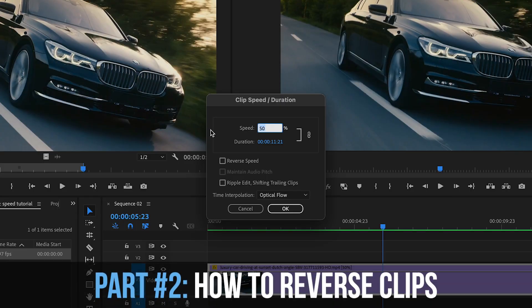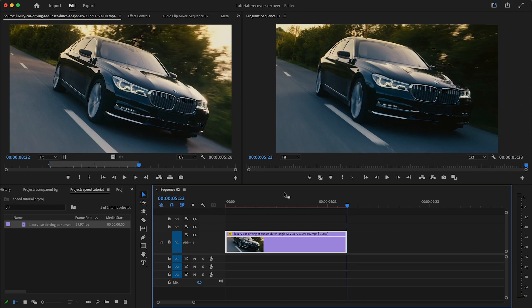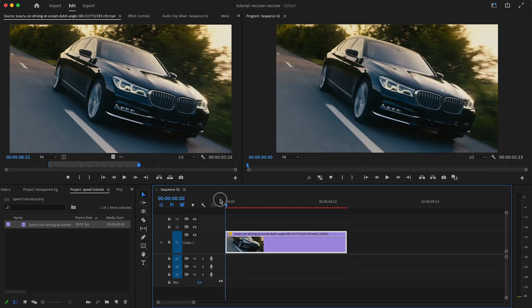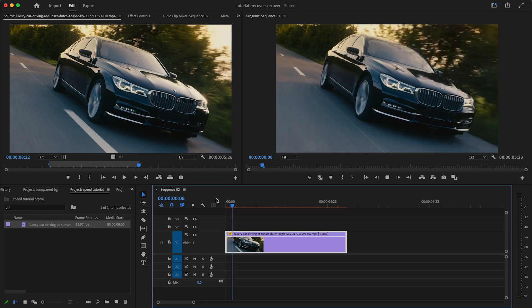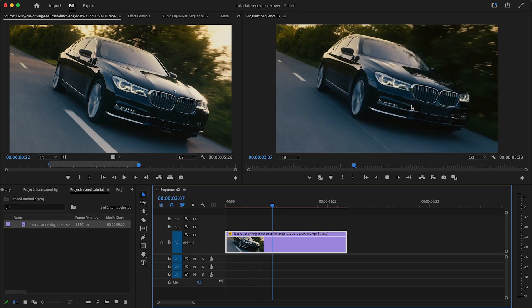Here in the speed/duration menu you can also set your clip to reverse speed, which is basically like it suggests, just going to reverse the playback on your timeline.